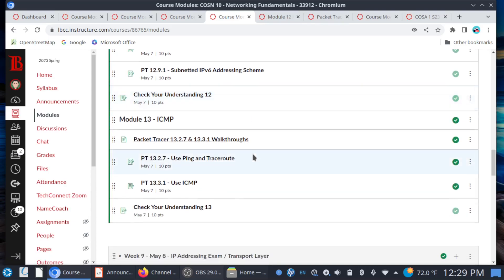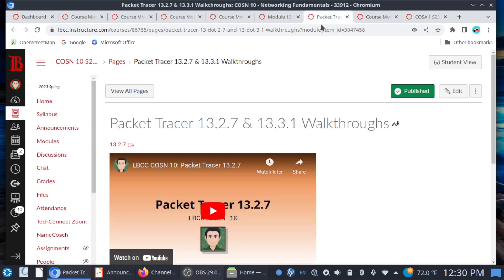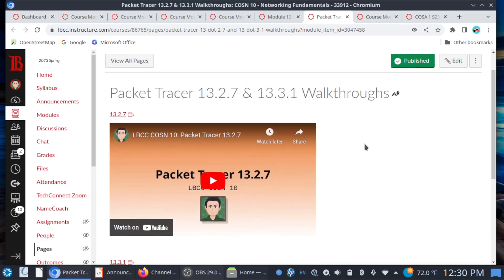Module 13 covers ICMP. Check Your Understanding 13 should be an easy 10 points for everyone — you're just submitting one screenshot here. If you look at Packet Tracer 1327 and 1331, I've provided walkthrough videos for all of you. Make sure to watch the two videos. One thing I also want to add: for most of your Packet Tracer labs, you can go into the Assessment Items tab and see what exactly is being scored. Make sure you take advantage of that, especially if you're trying to get over that 80% mark.